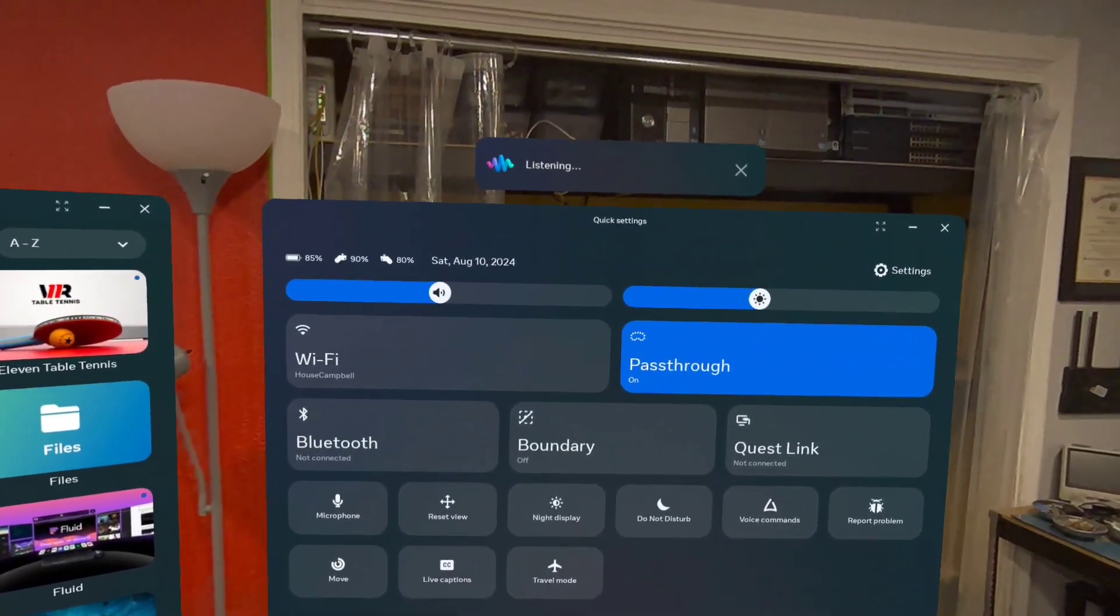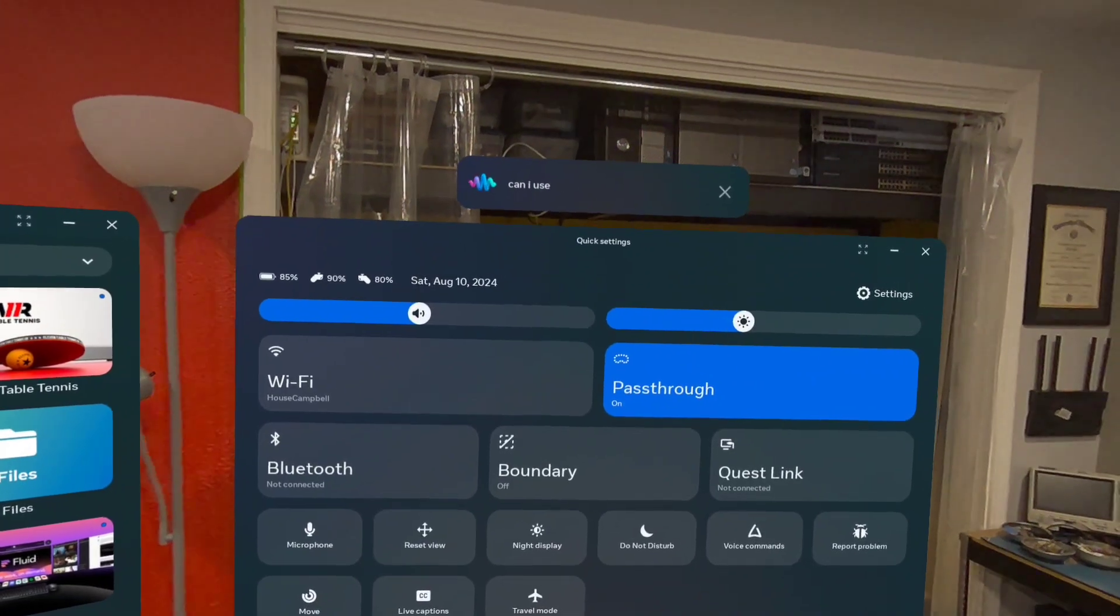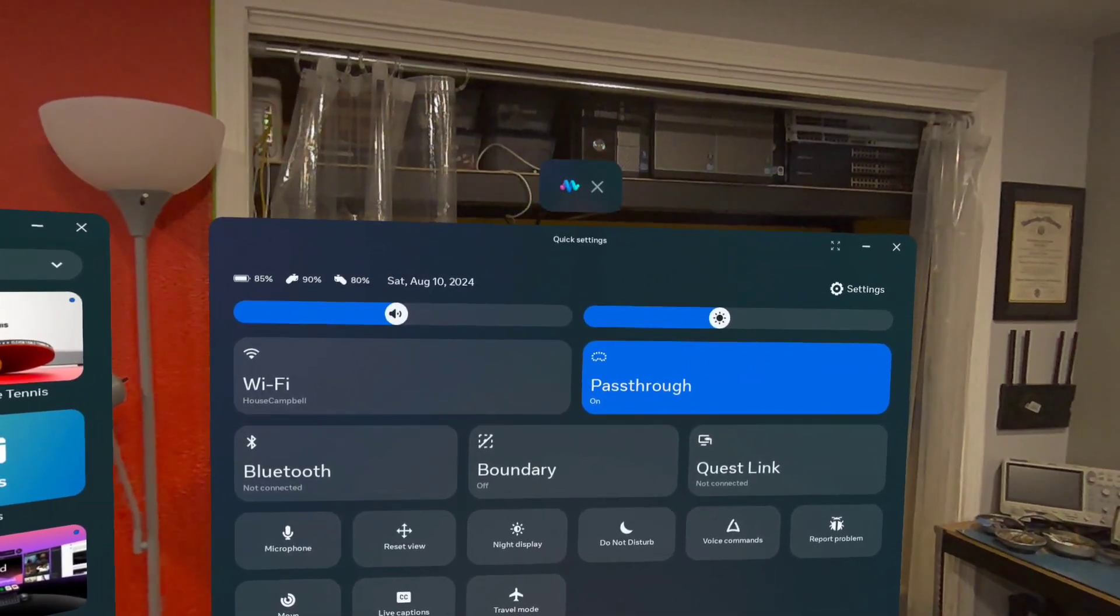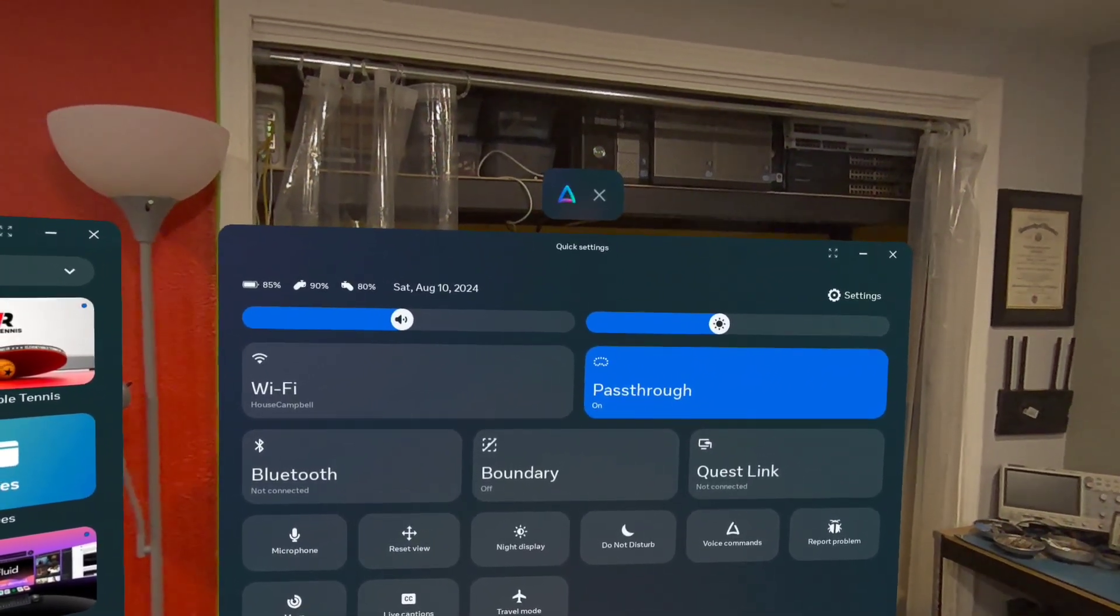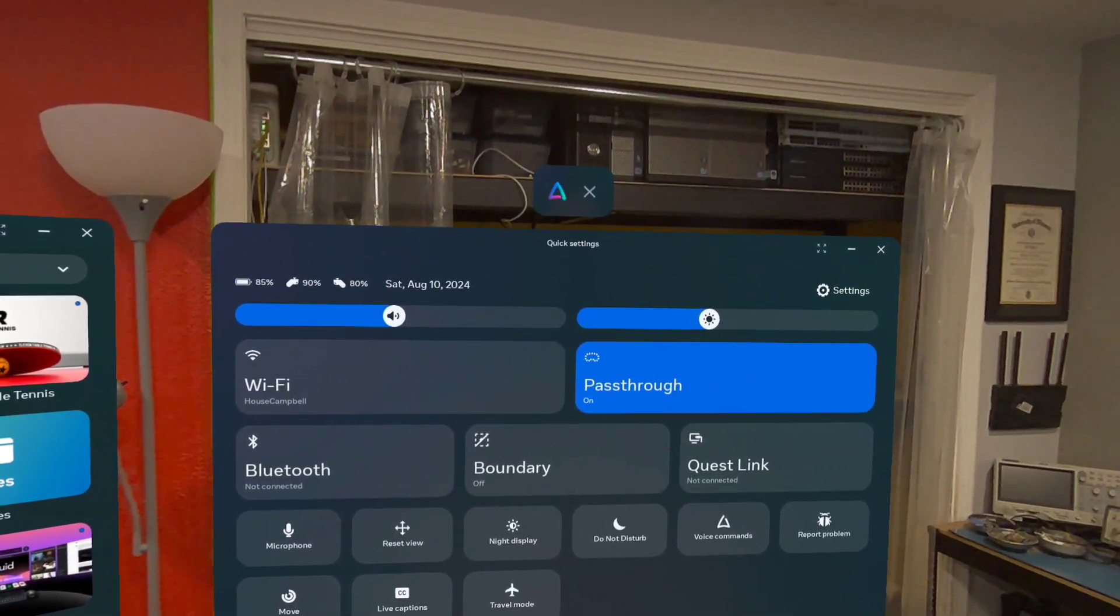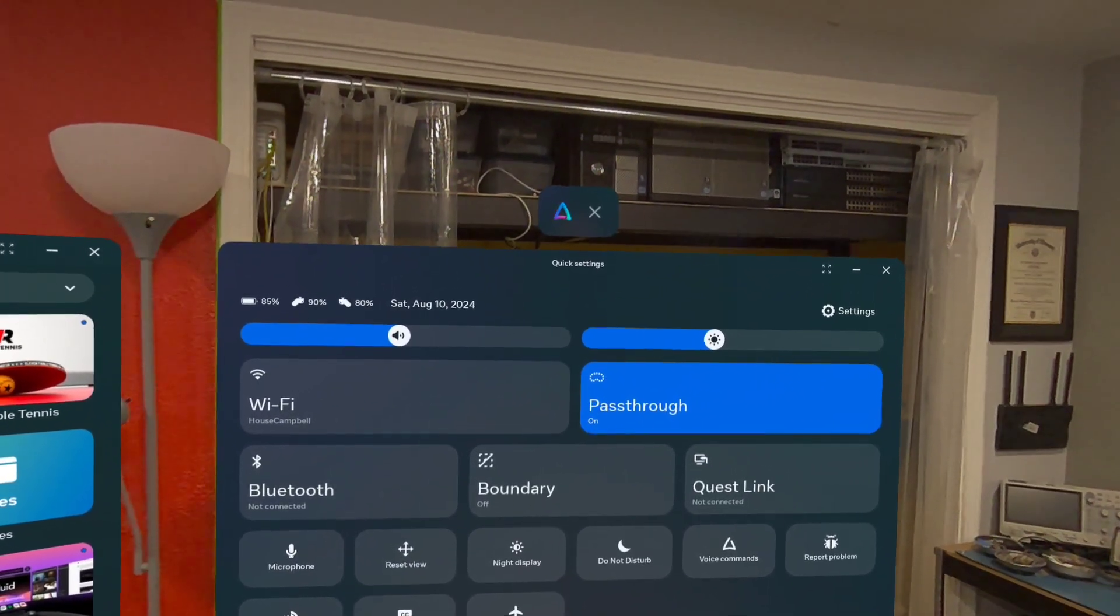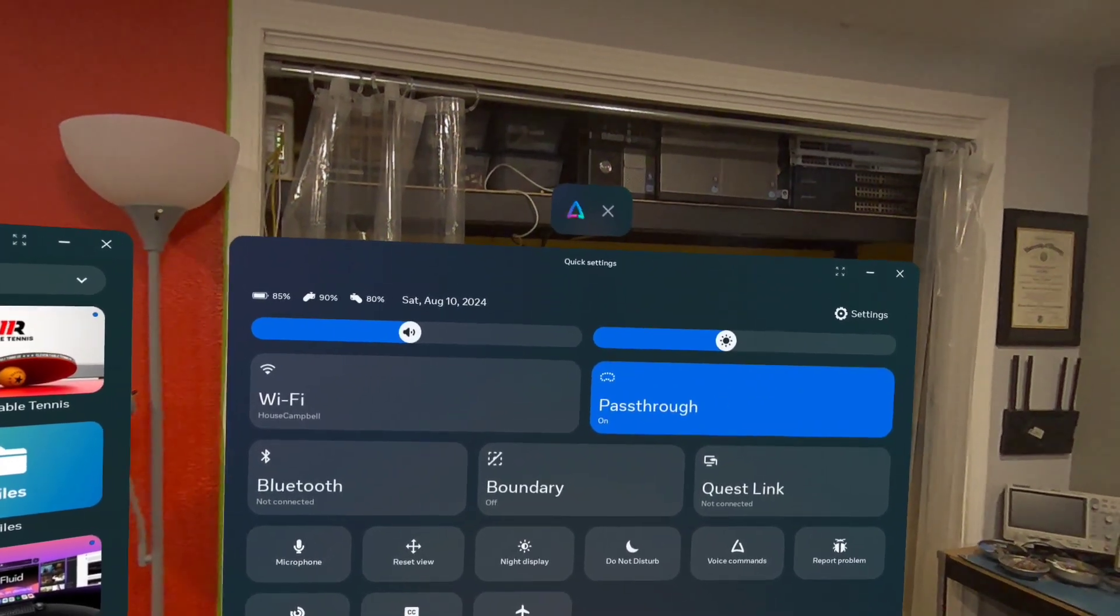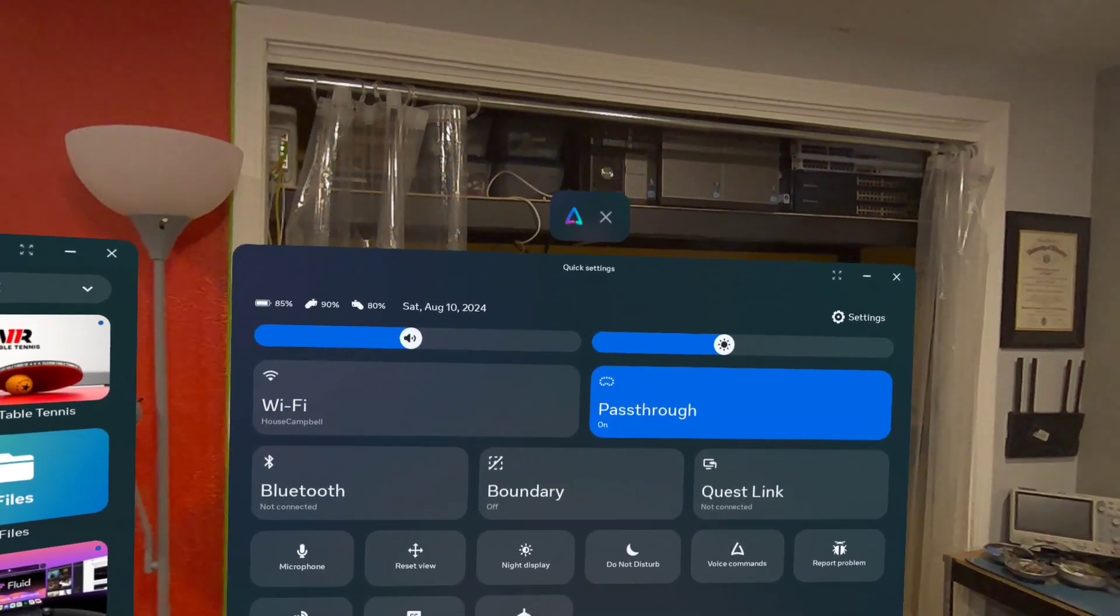Another feature that we're supposed to be getting is Meta AI. So I couldn't get it to launch. I don't see it as an app, and it hasn't replaced voice commands, so I'm guessing it hasn't rolled out to my headset yet.